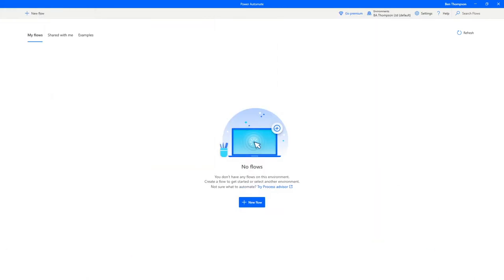Once you've done that, all you need to do is open it up and you'll be asked to sign in with your applicable Microsoft account, and you should be then presented with a screen similar to what we see now on mine. As we've got no flows already created, we're going to get this blank page to get started with.